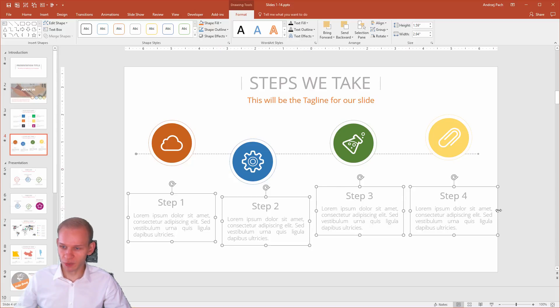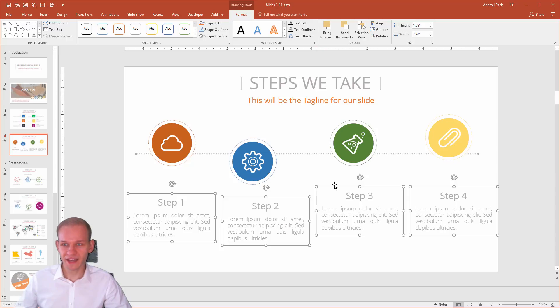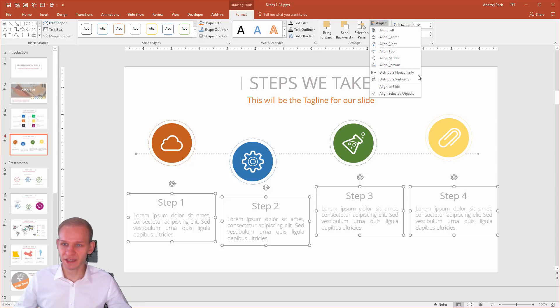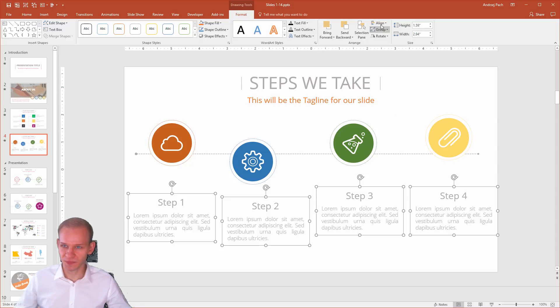But I wanted to have equal spaces from the side of the slide and from the left side of the slide and those spaces. That's where you have to select align, align to slide.